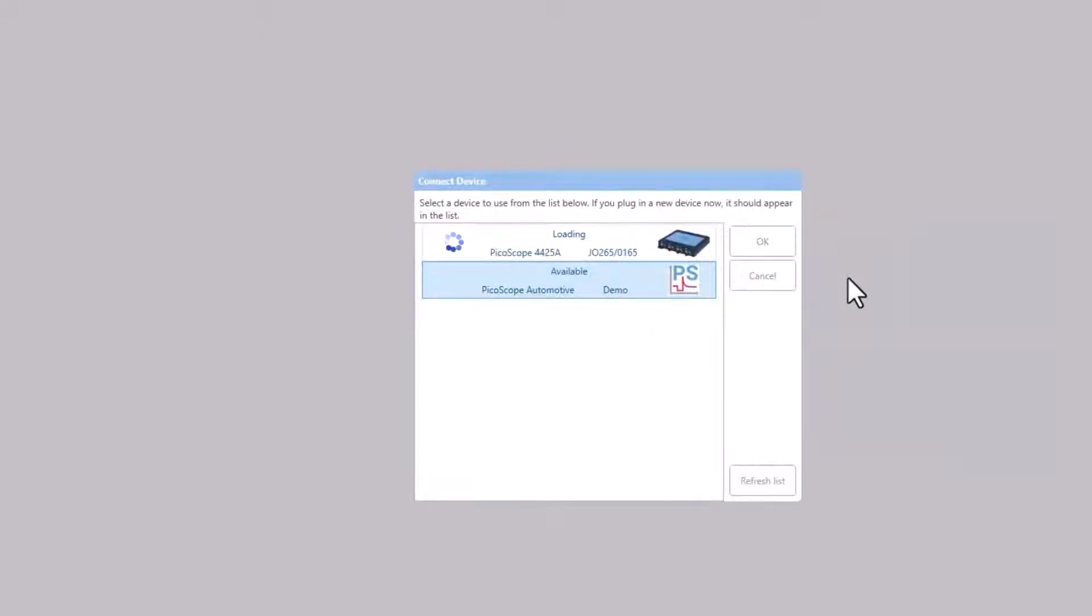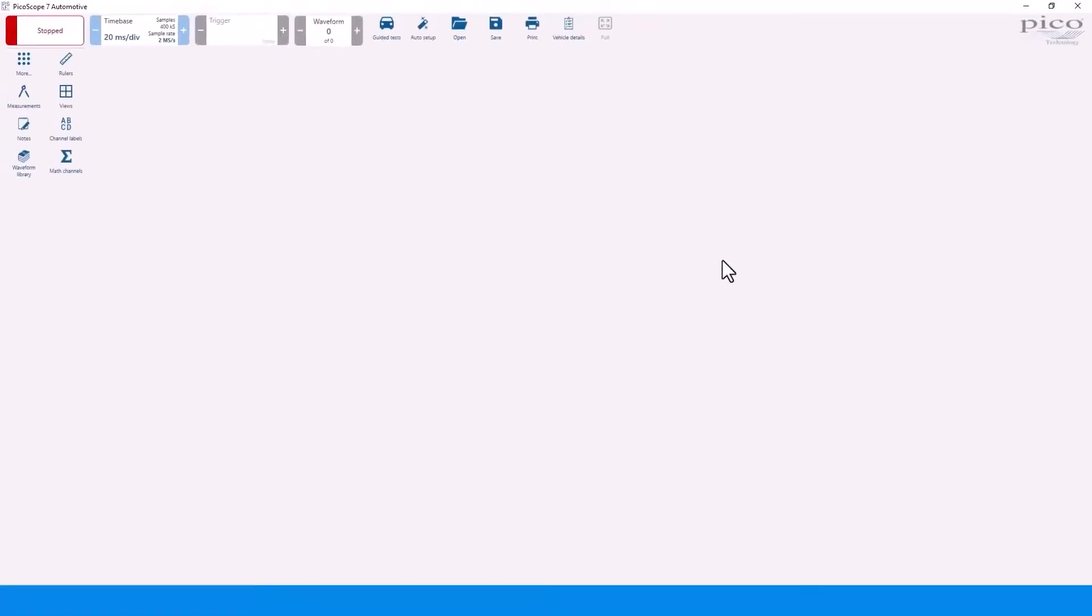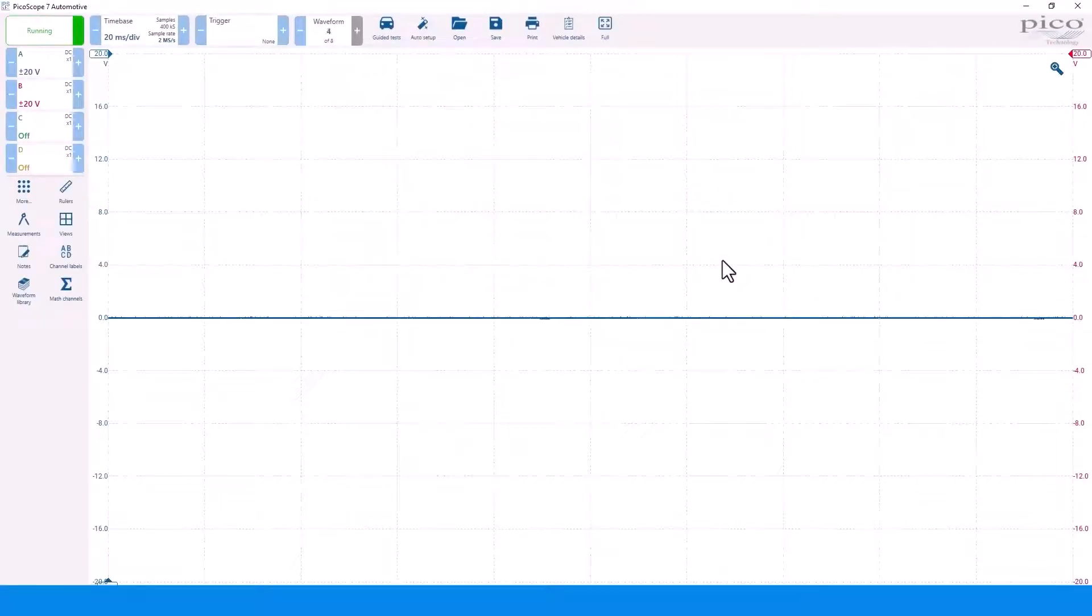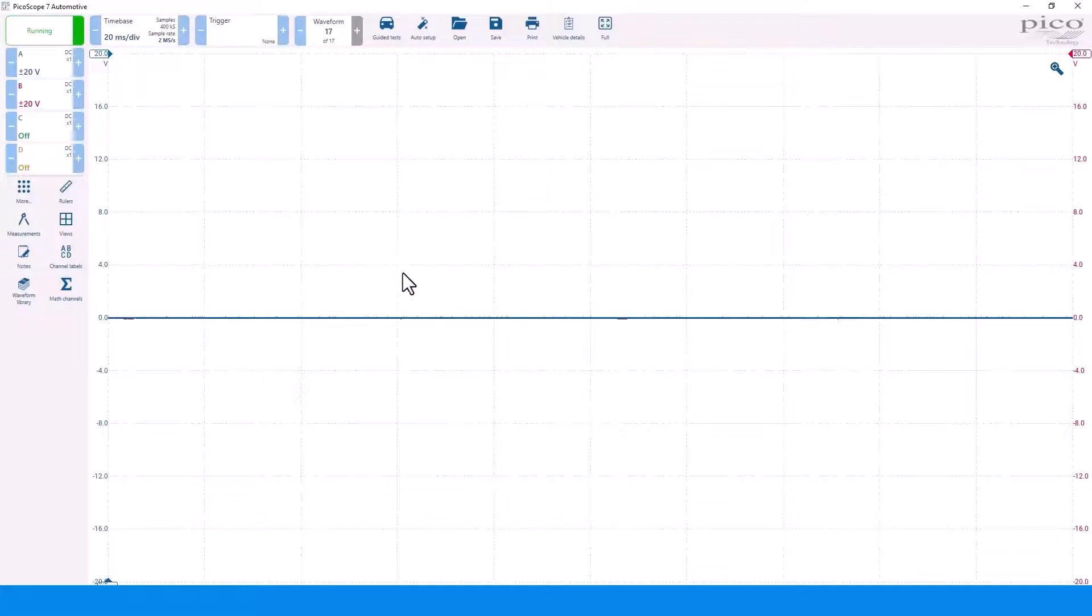If your scope is connected to your computer, the software will automatically find it and select it. Notice that the guide test did not preload.